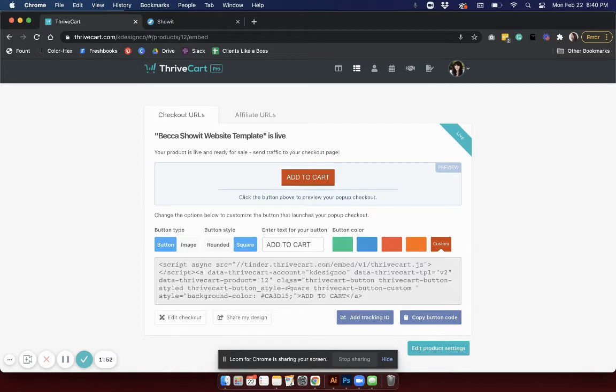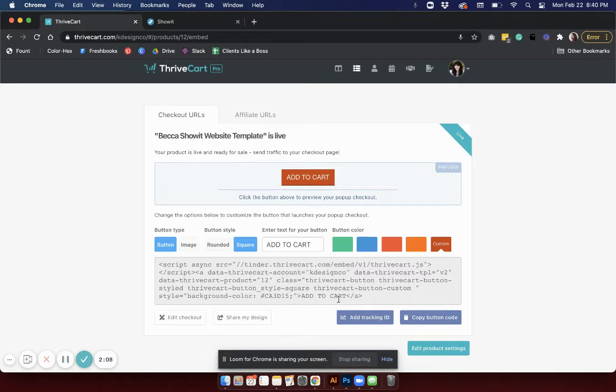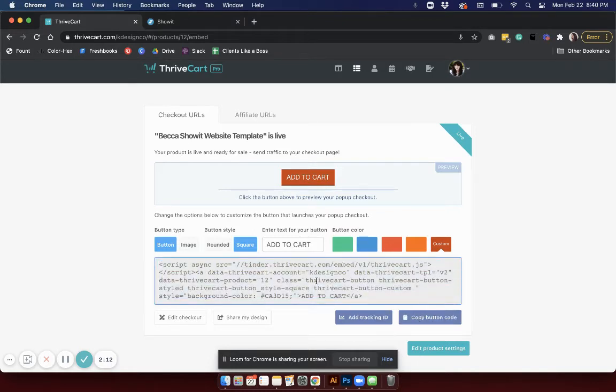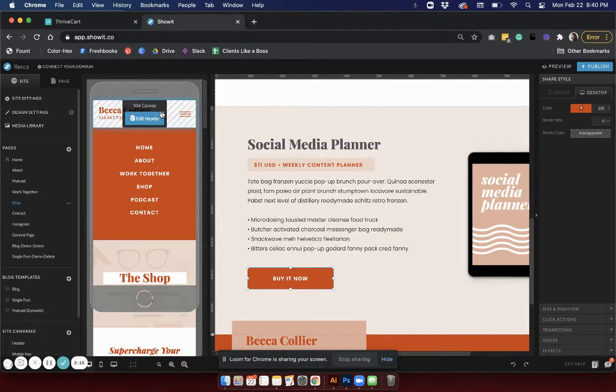If you know CSS you can actually customize it further using the style attribute, but if you don't you can just leave it at that and you can go ahead and embed that code right into your site. You're going to copy the button code.